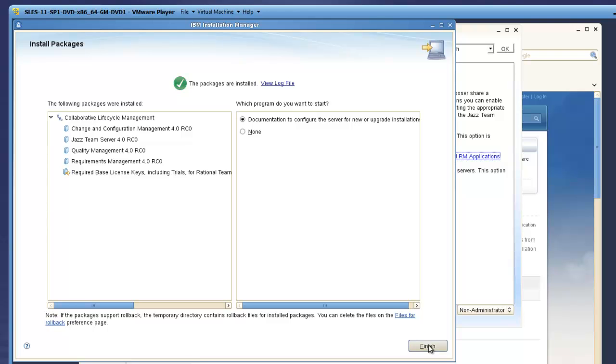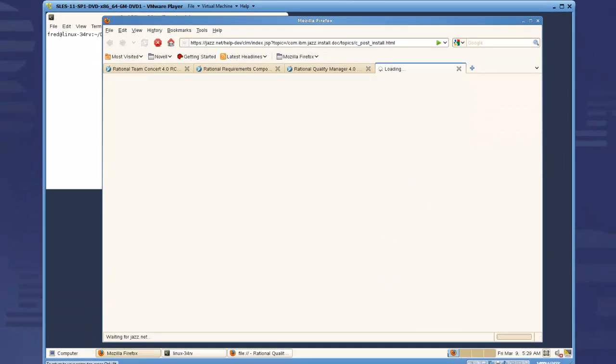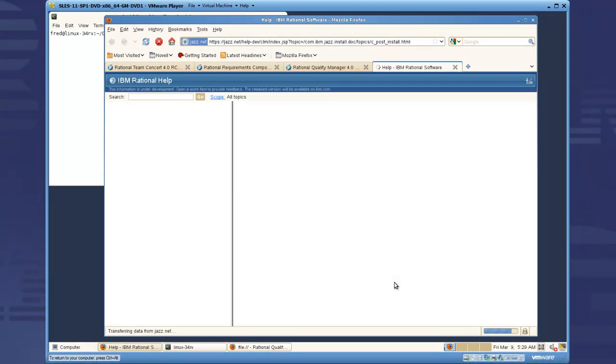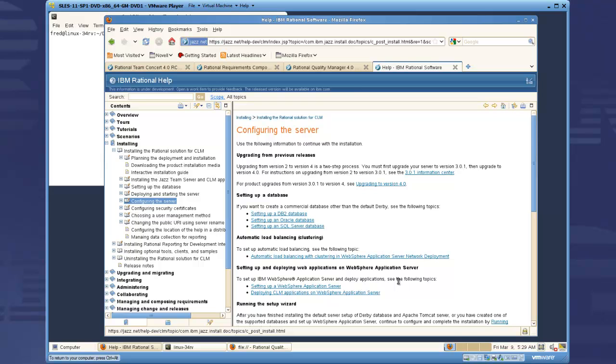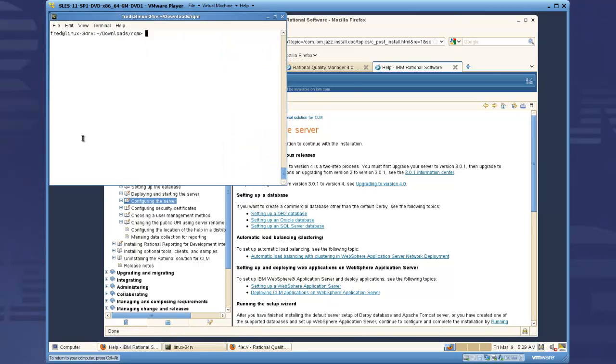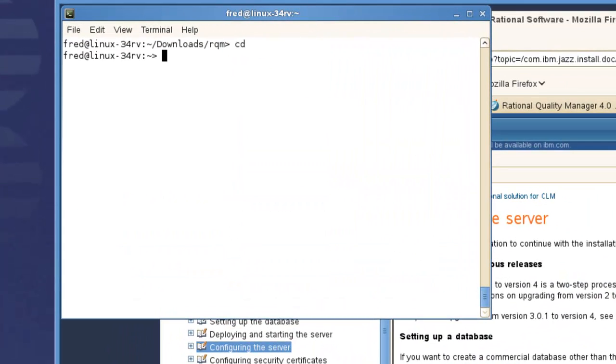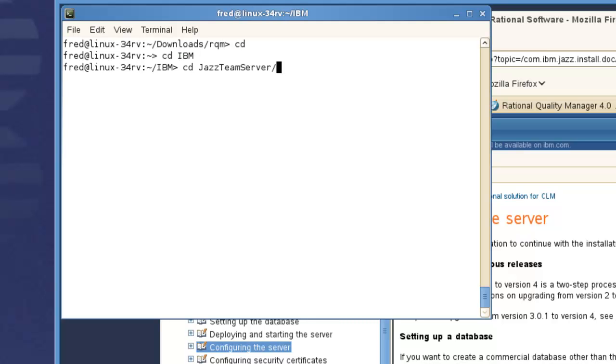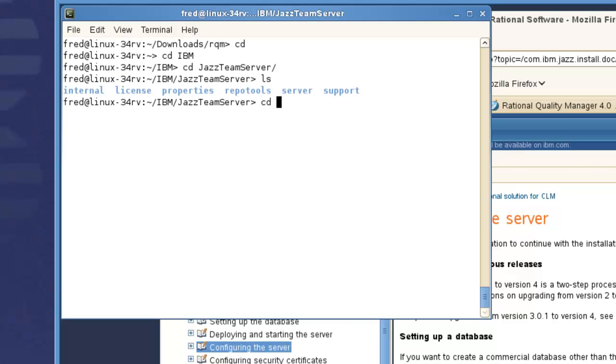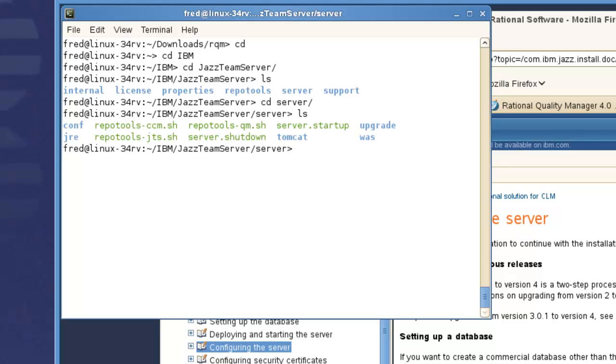As the install completes, we can open documentation about configuring the server. Using the command prompt, I will now change to the directory where the server's startup and shutdown scripts were installed, and start the server.